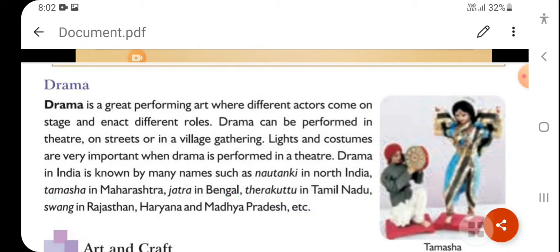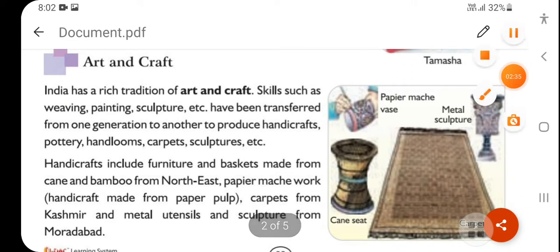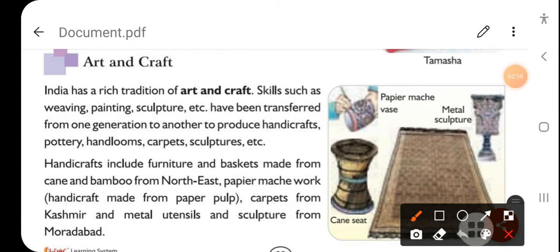Our next topic is art and craft. India has a rich tradition of art and craft. Skills such as weaving, printing, sculpture, etc. have been transferred from one generation to another, producing handicrafts, pottery, handlooms, carpentry, sculpture, and more.